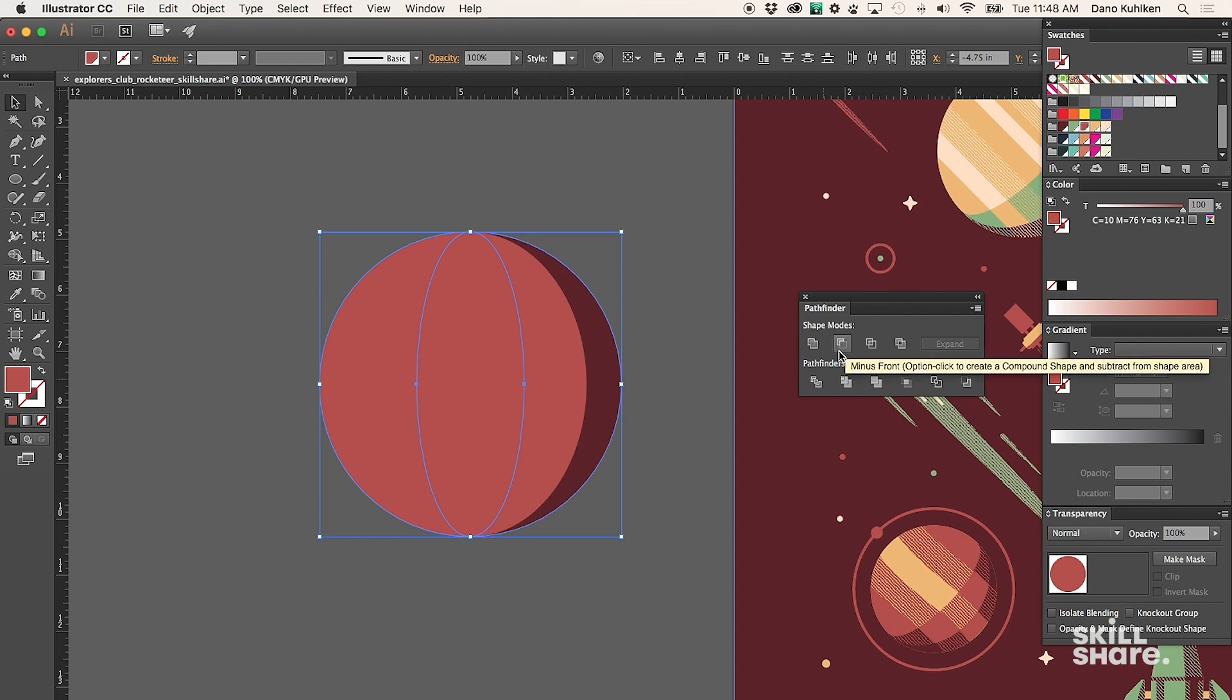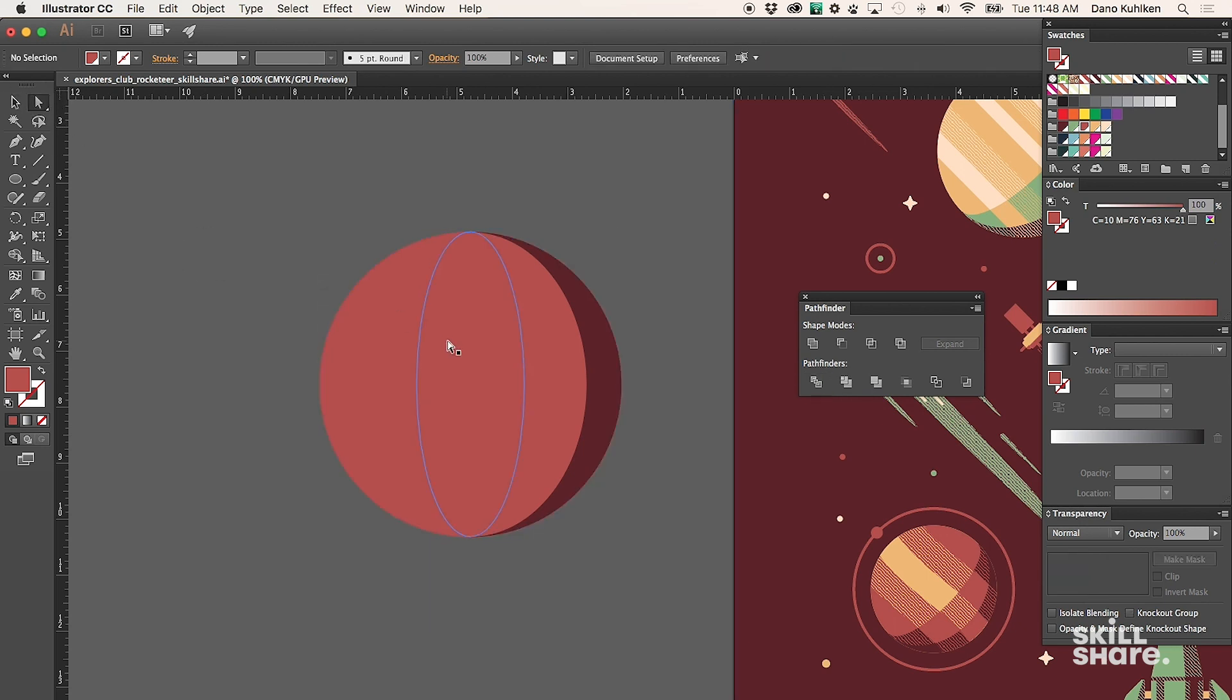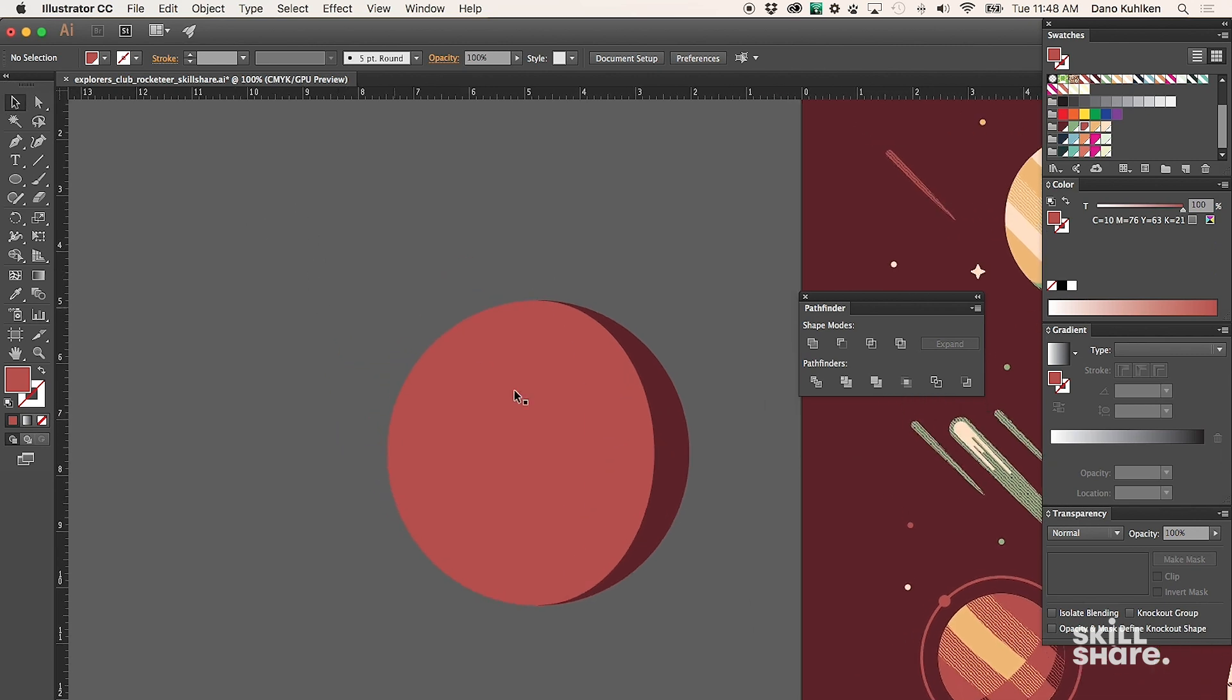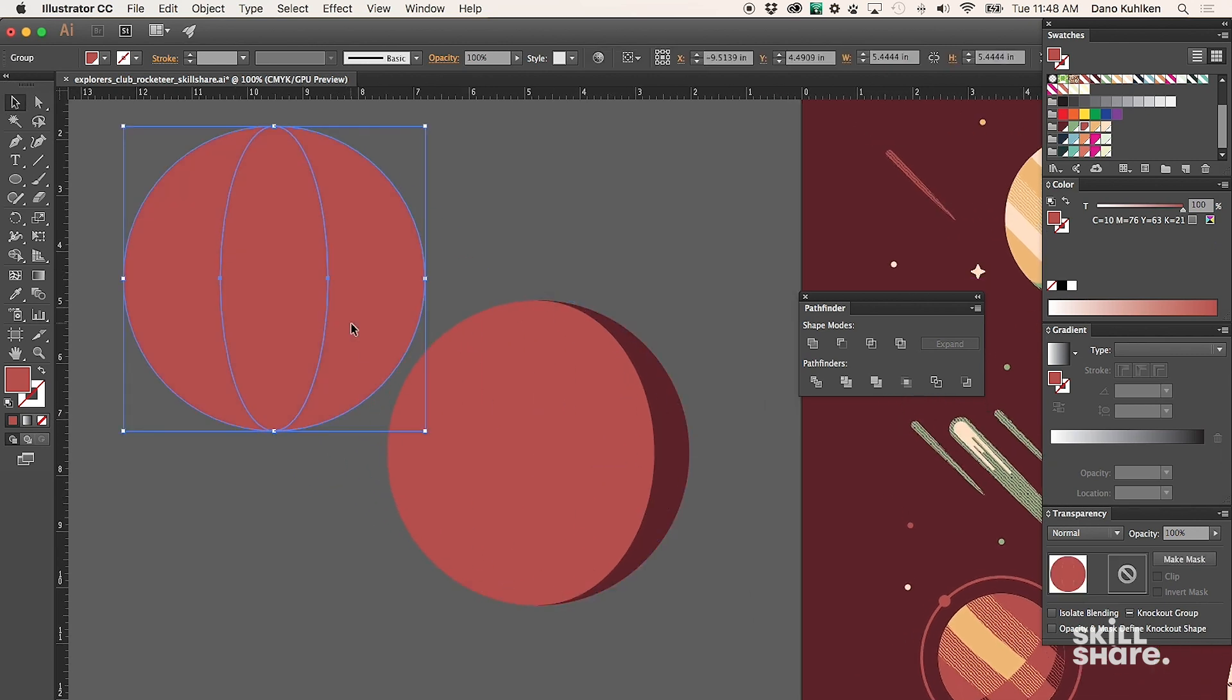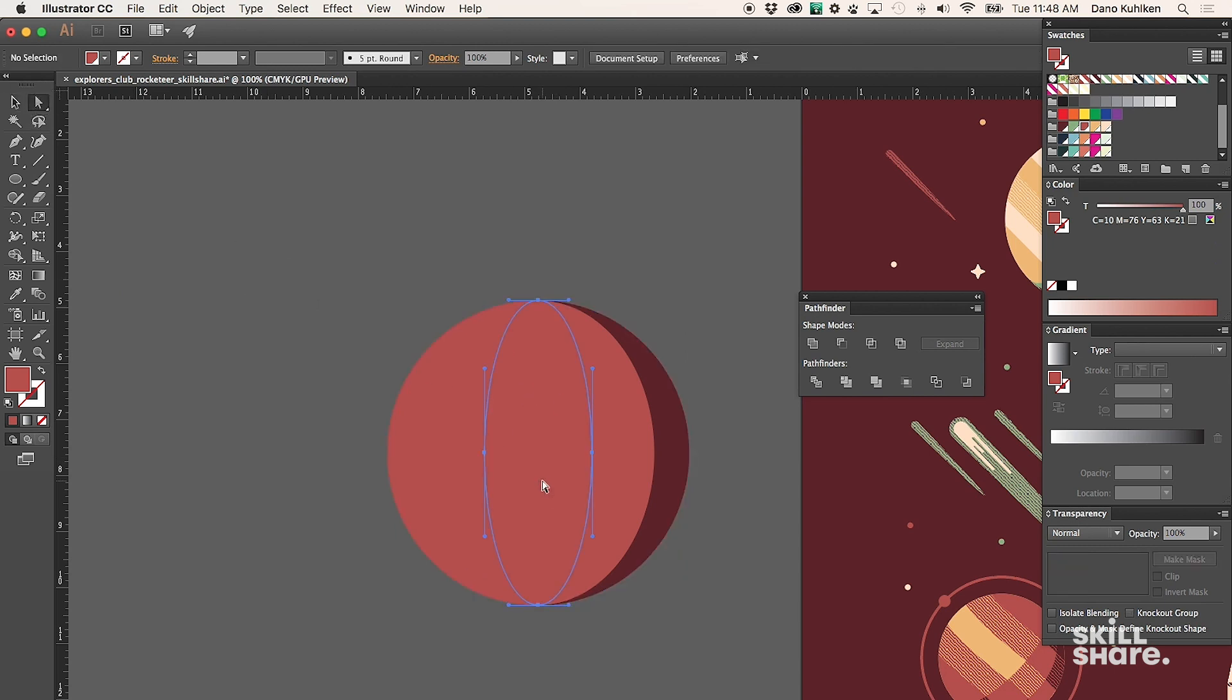You don't have to use Minus Front for this. You can use Divide or any other Pathfinder tool based on what you're trying to get. Right there, I used Divide and made the exact same cutaways, but I kept the old remnants in case I want to use them for something else.